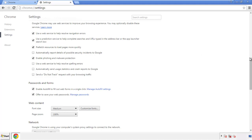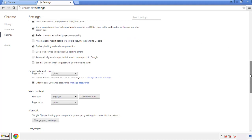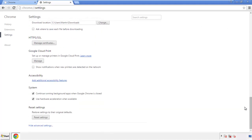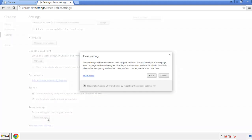Now we can move on to resetting the browser. Go back to Settings and all the way down to the bottom, then click Reset Settings.